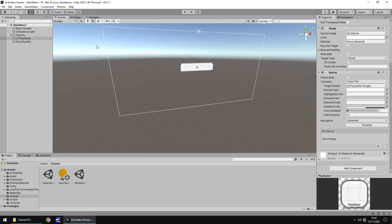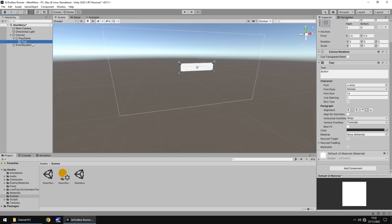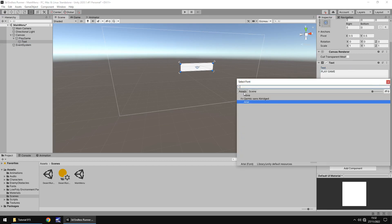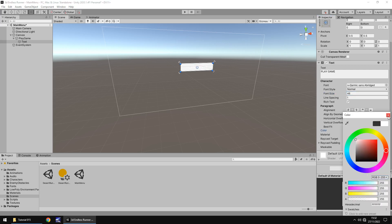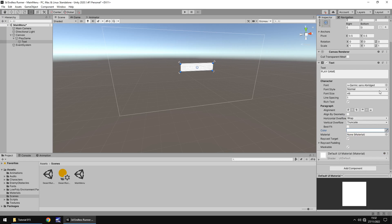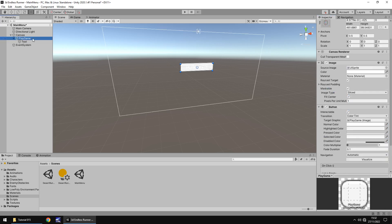Let's customize this further. Go into the Play Game button's Text child object and type Play Game. Change the font to the one we imported a couple of tutorials ago, and increase the font size — let's try 32, still too small, let's go 46, perfect. Set the color to white and the font style to bold. Now go back to the Play Game button object itself.